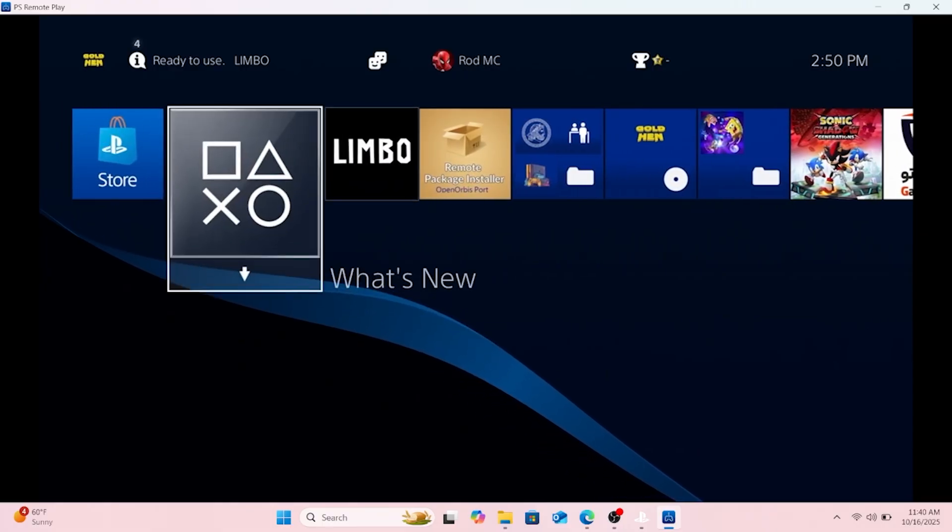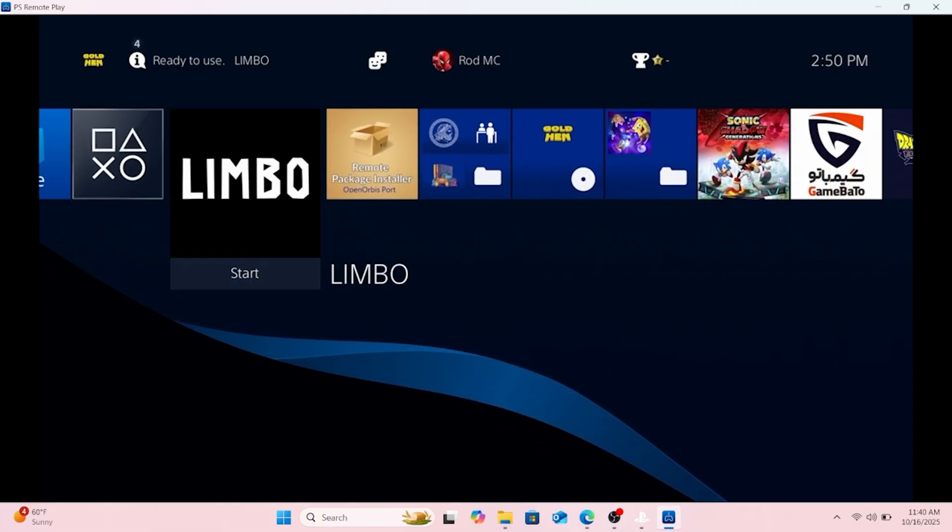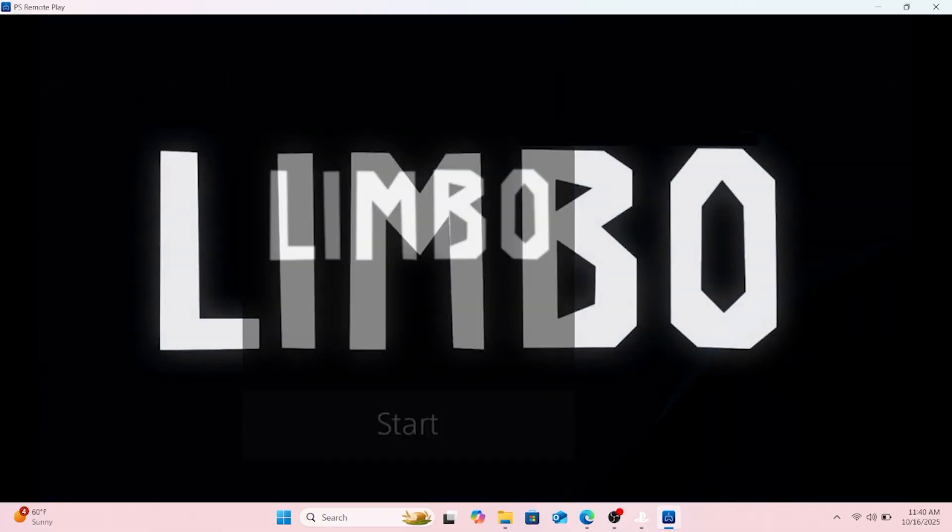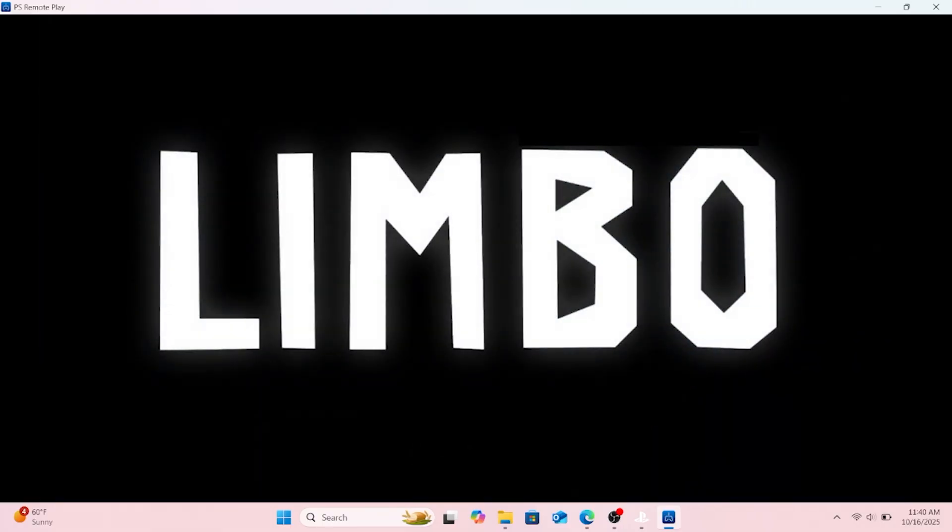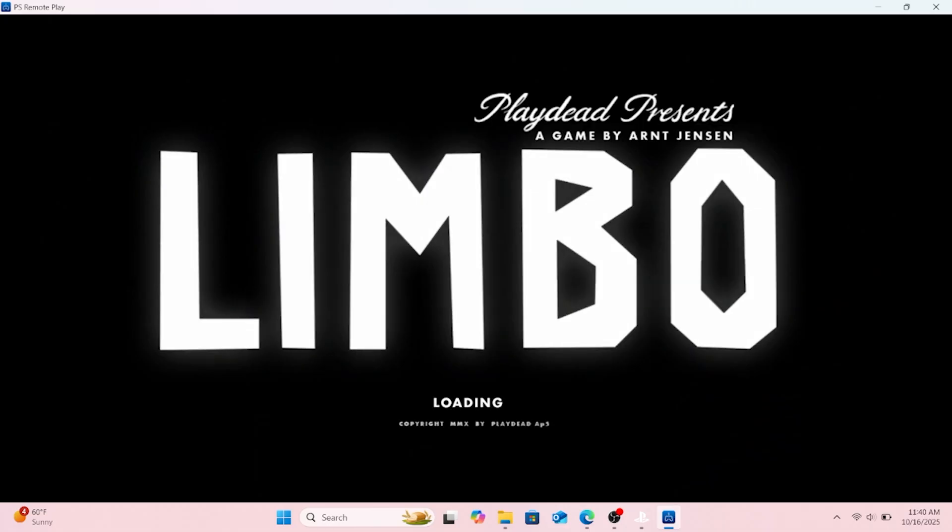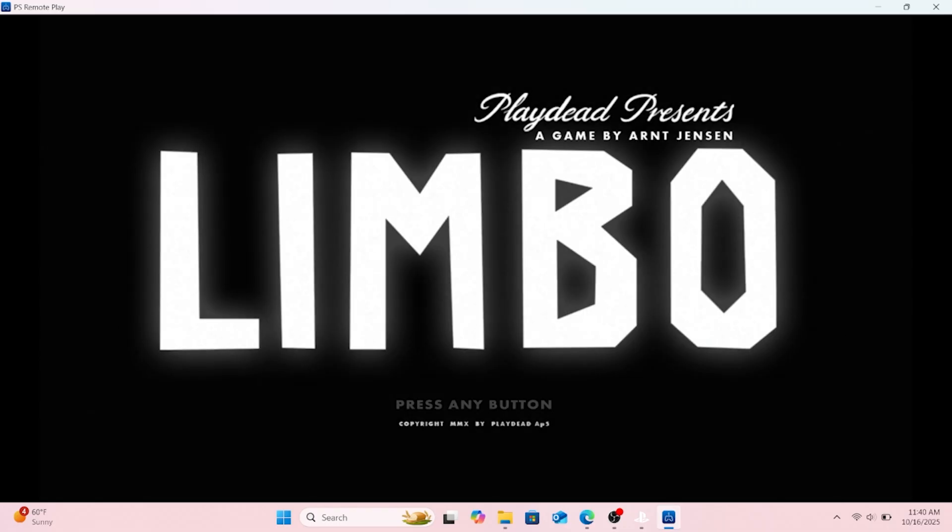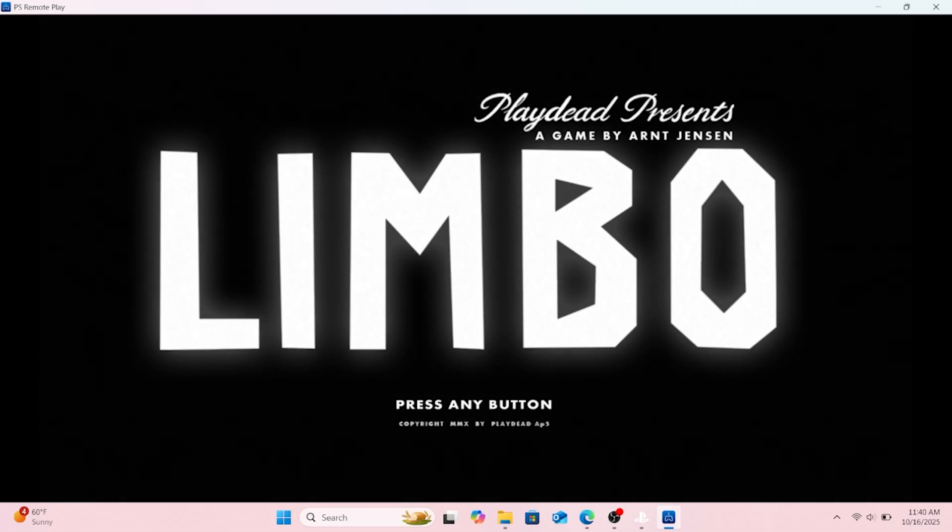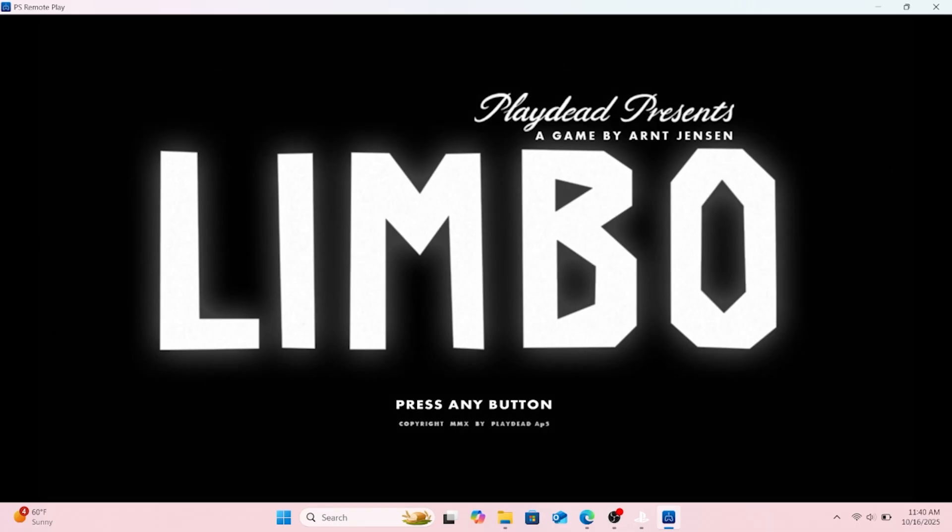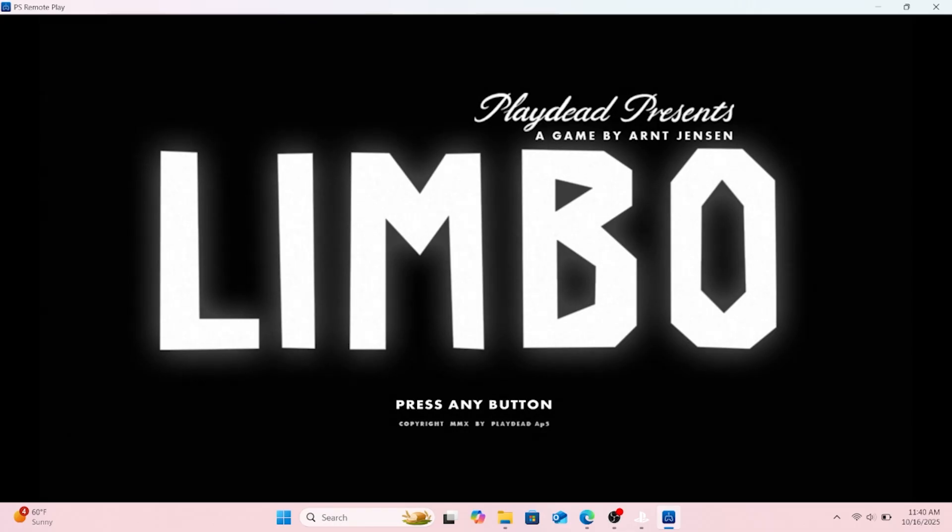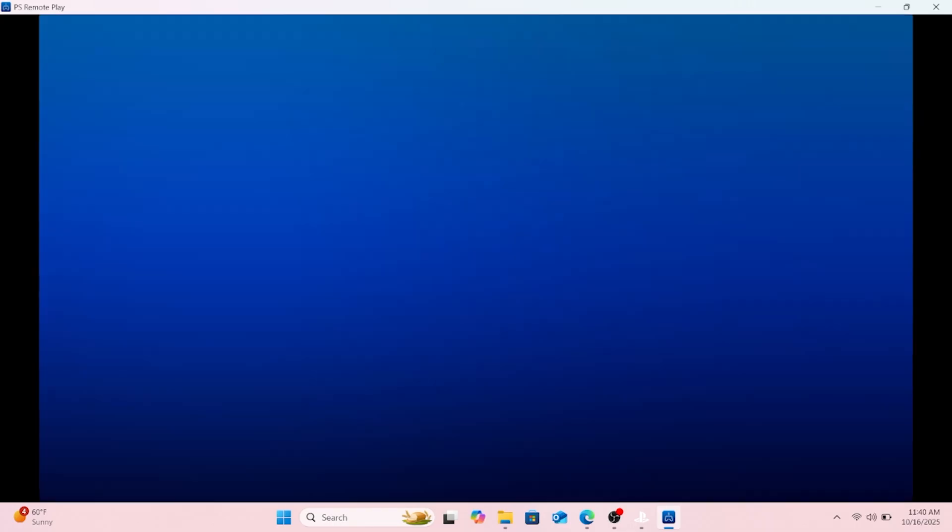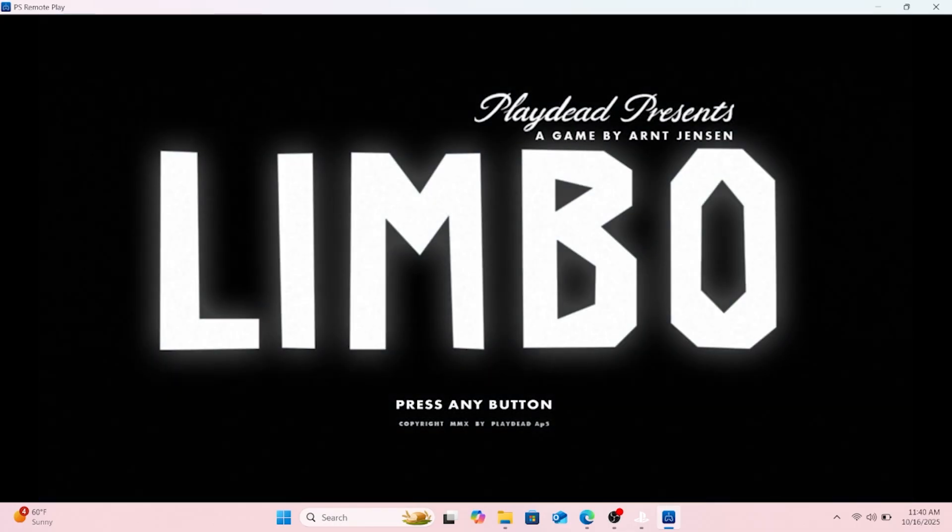I had it already running because the remote play thing lost connection when I was starting it, but you know, this is me starting it. Yeah, that's a really good tool for transferring games over from your computer to your PS4.